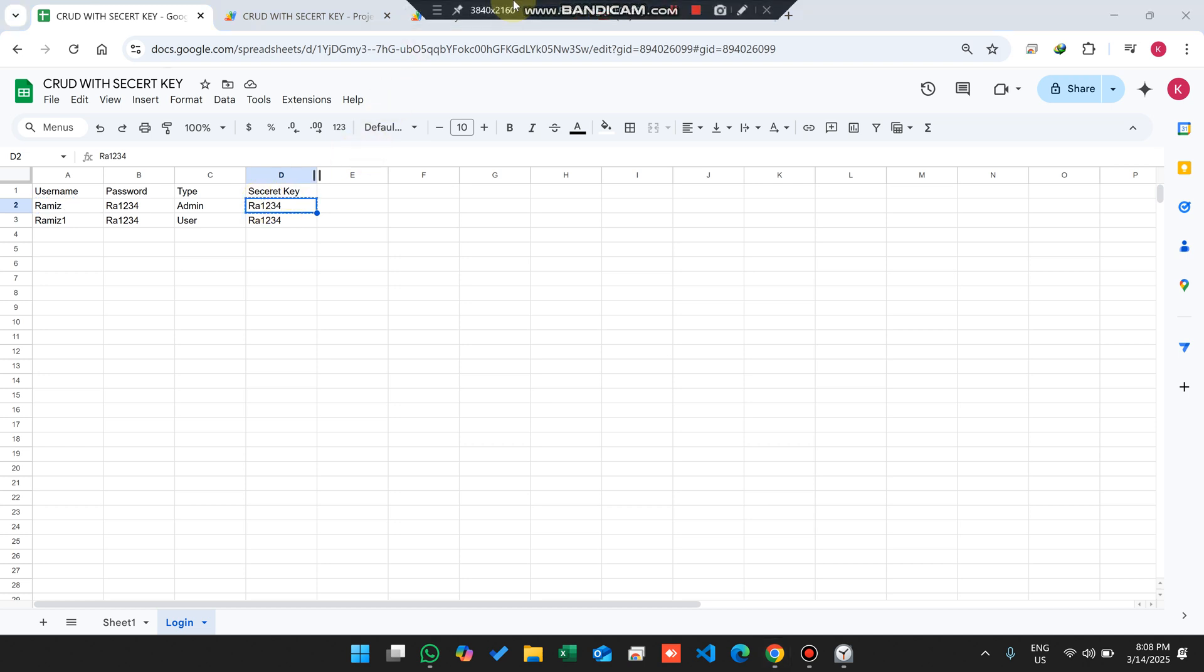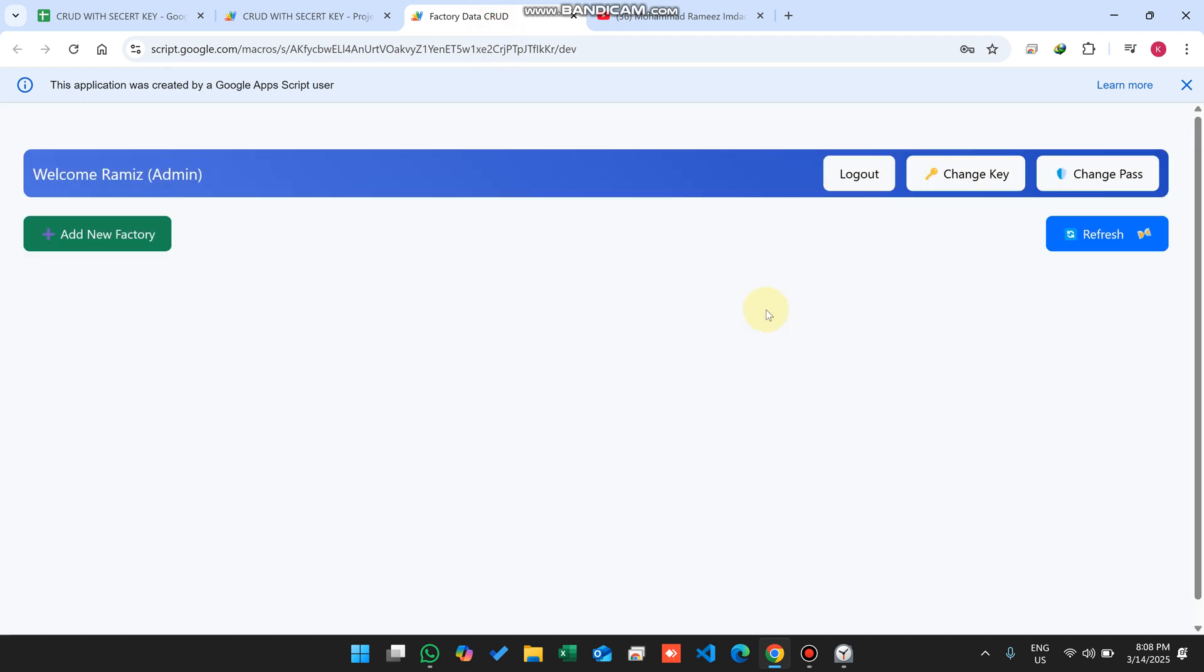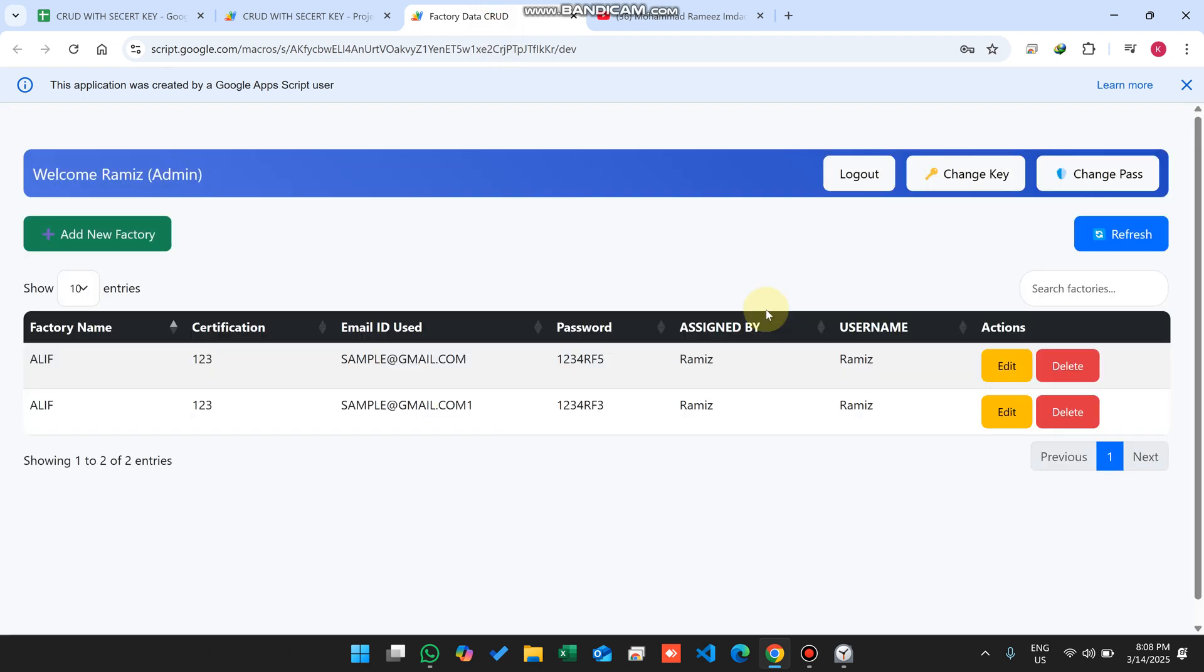I just copy my secret key and paste it here and click on verify. After clicking verify, now you can see I'm able to see my database, my CRUD web application easily.